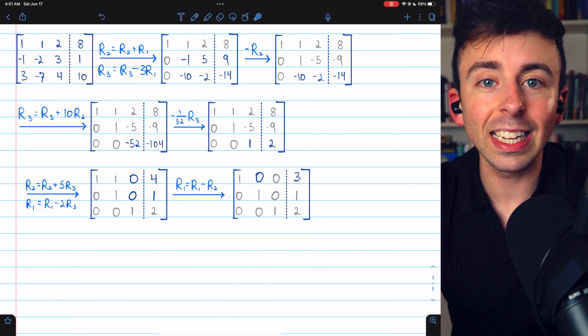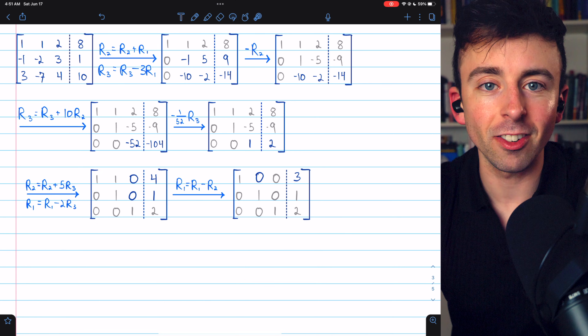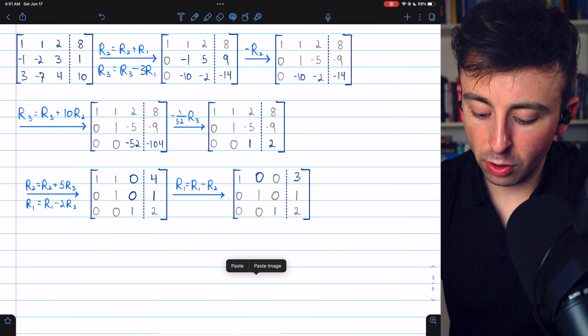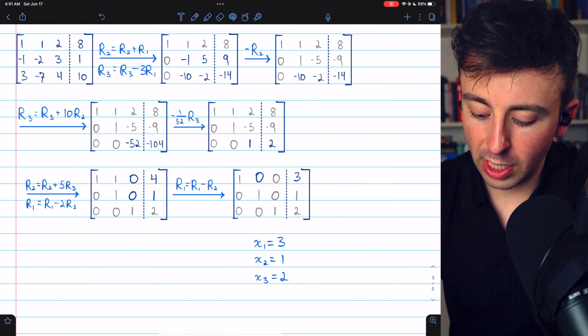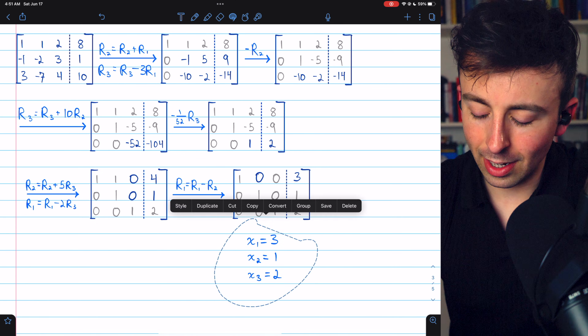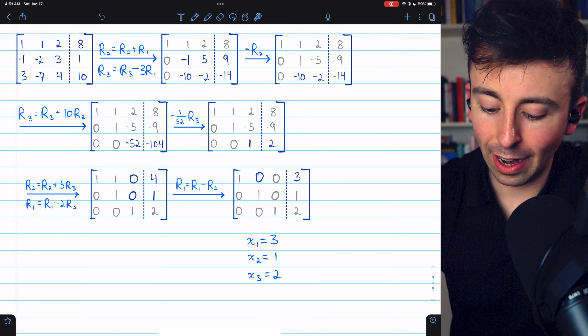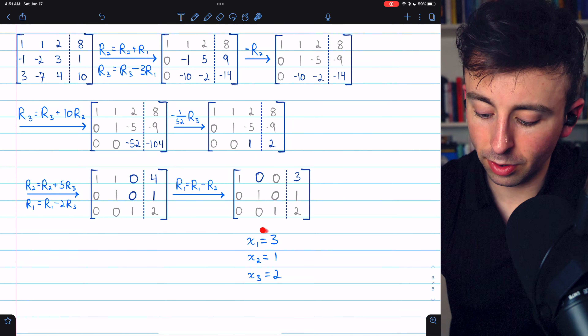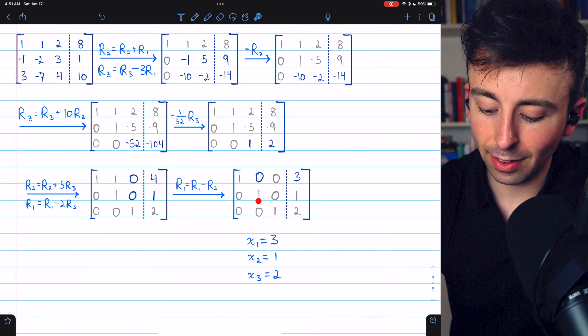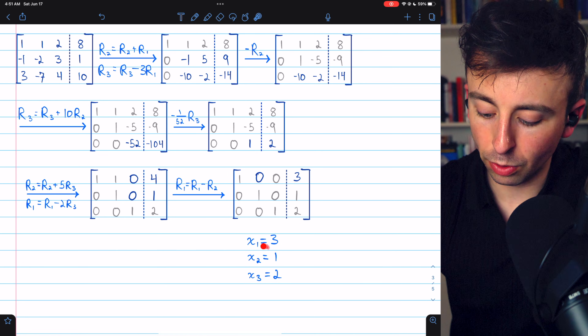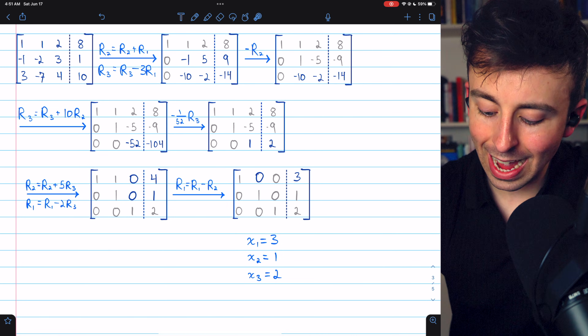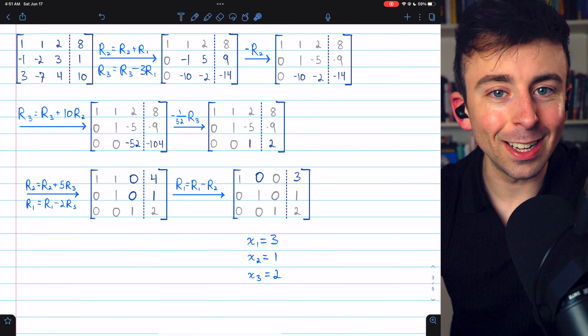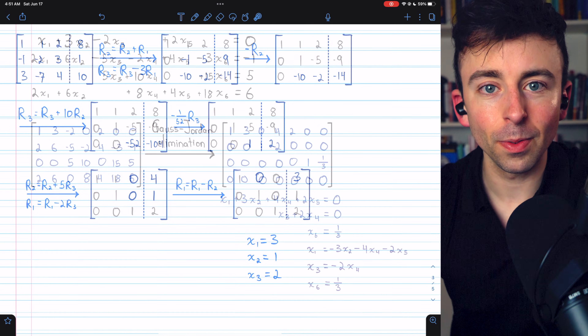We've completed the Gauss-Jordan elimination. The solution to this system of linear equations is a single solution: x1 equals 3, x2 equals 1, and x3 equals 2.